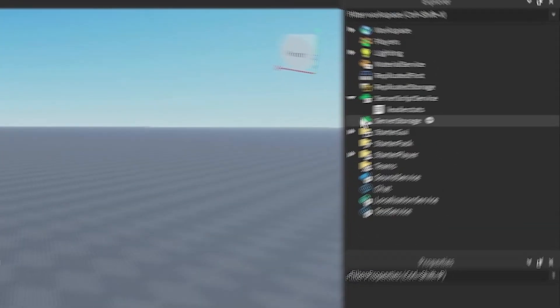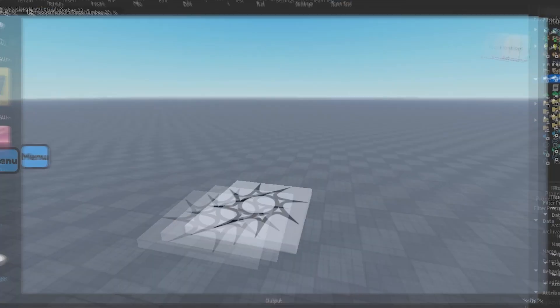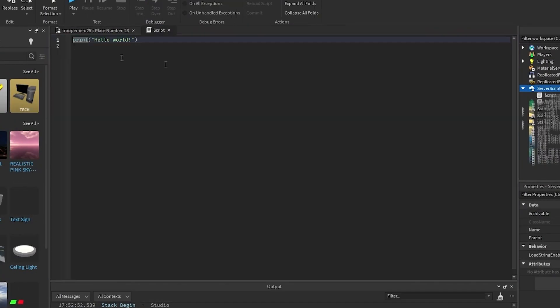So first of all, you want to go to ScriptService, click the little drop down, and add a script.